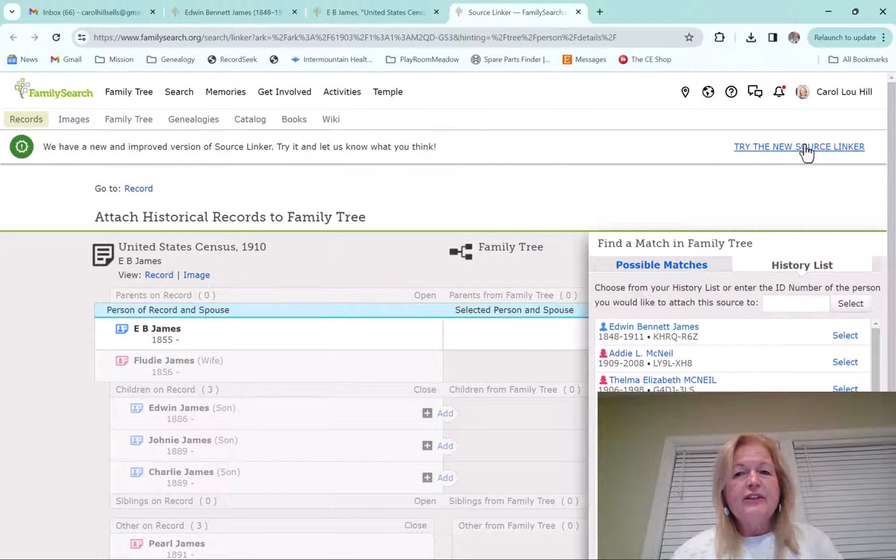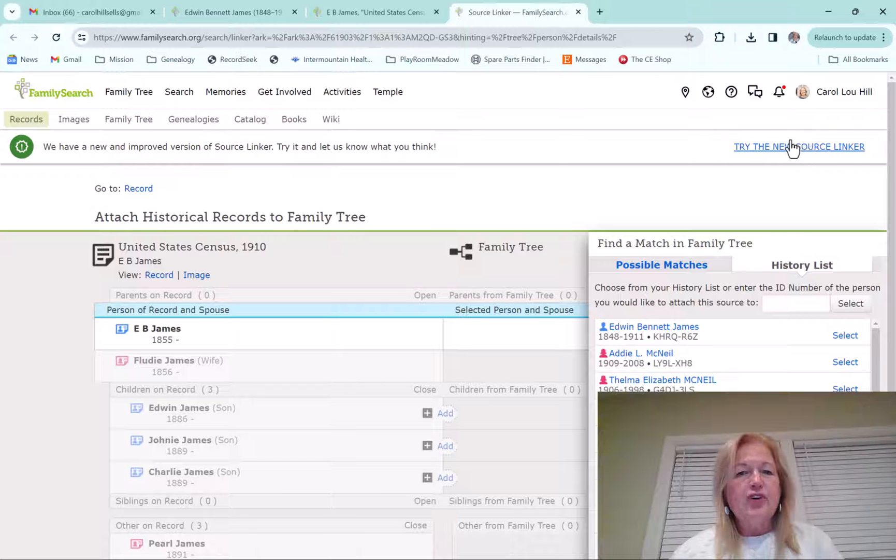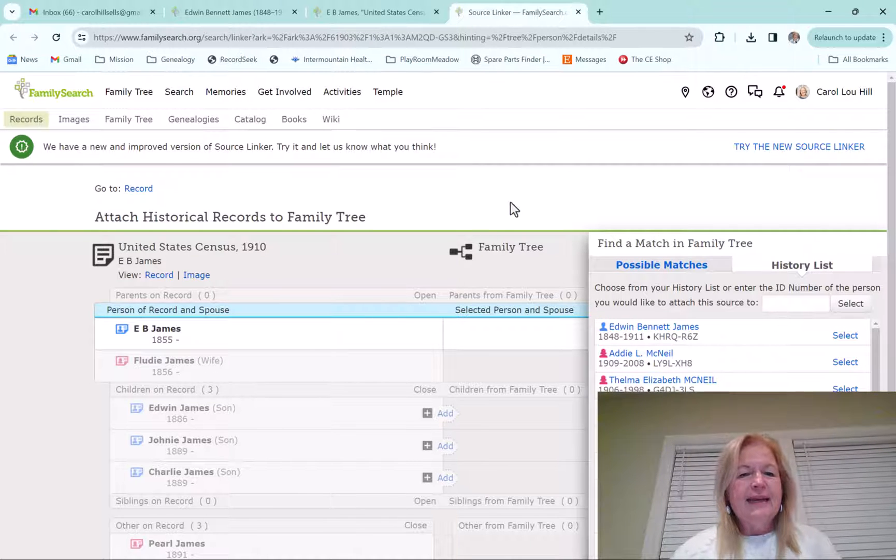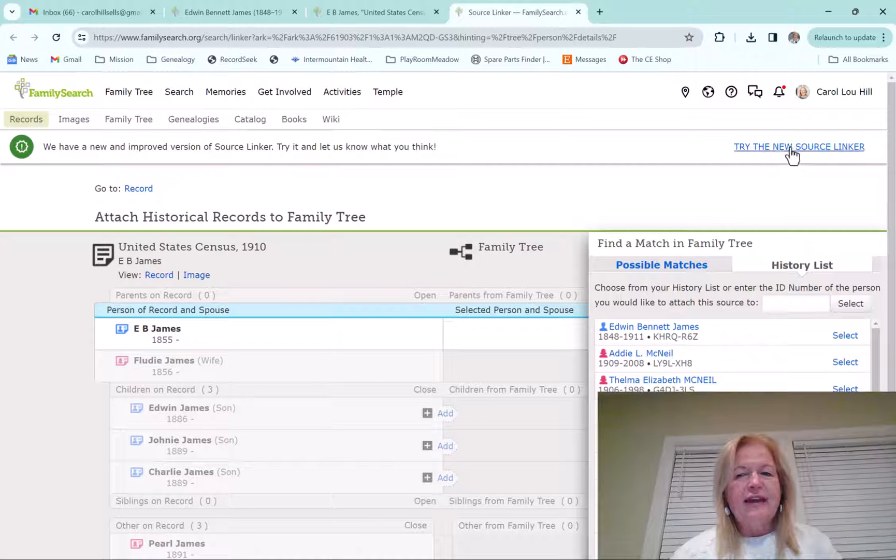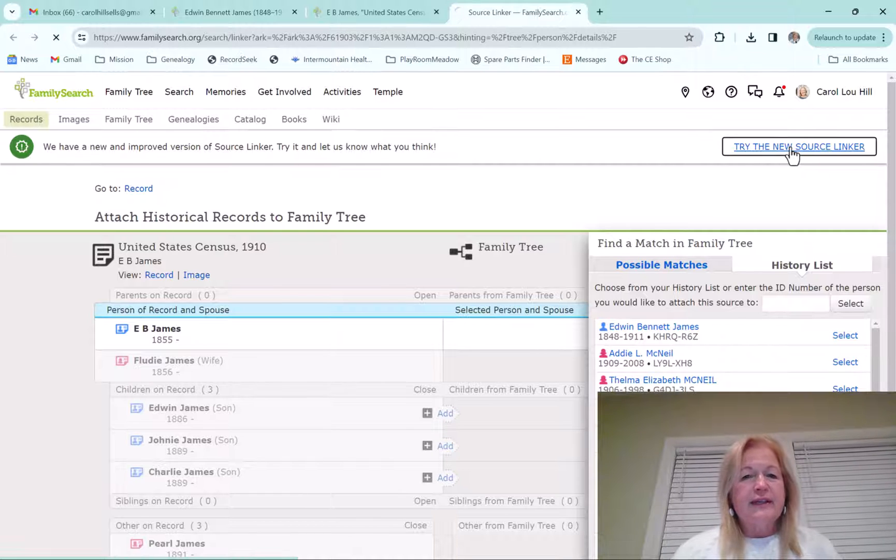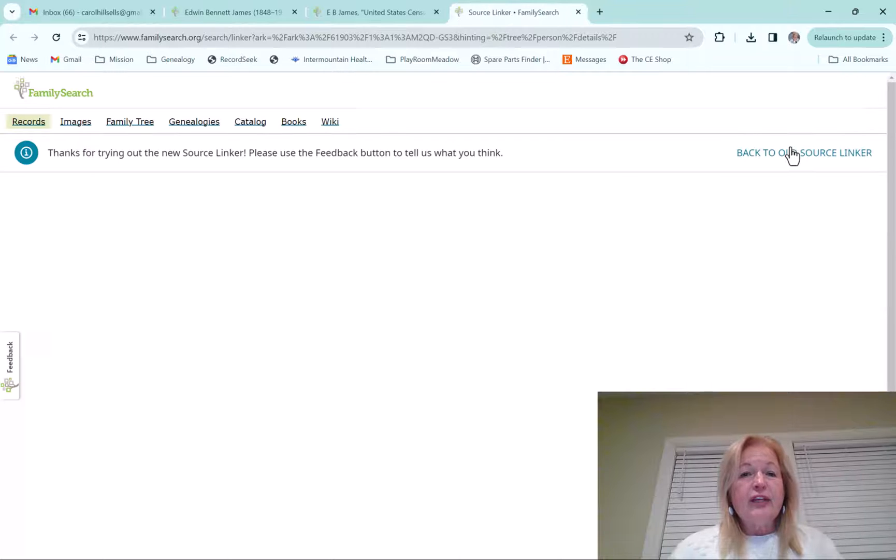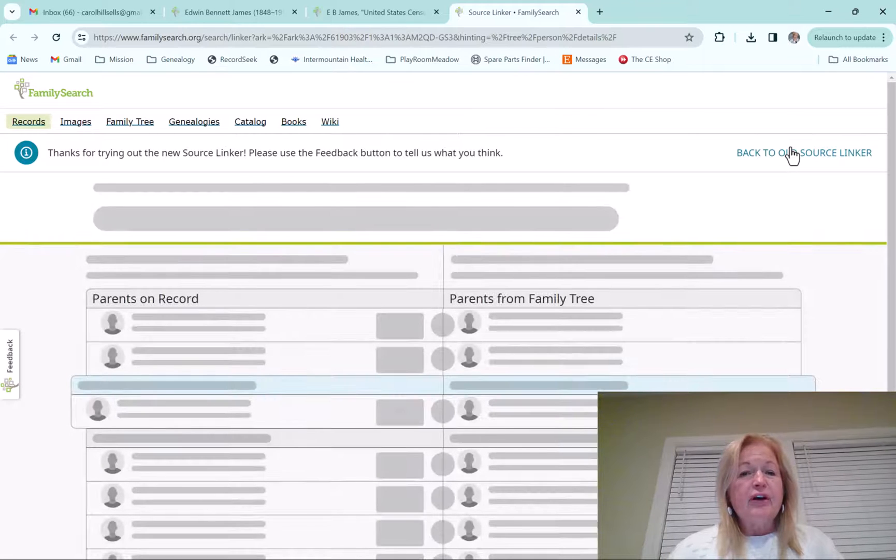Up here in the top right it says try the new Source Linker. So I kind of want you to look at this for a minute, kind of look at that, and then we're going to go to the new Source Linker. And I really like this. They've really cleaned it up.